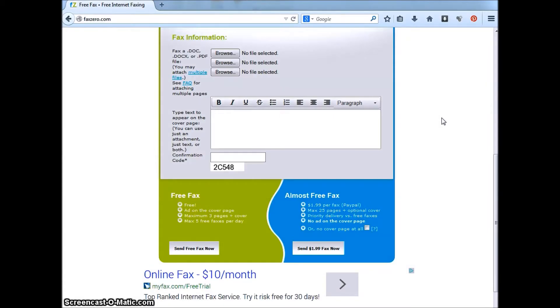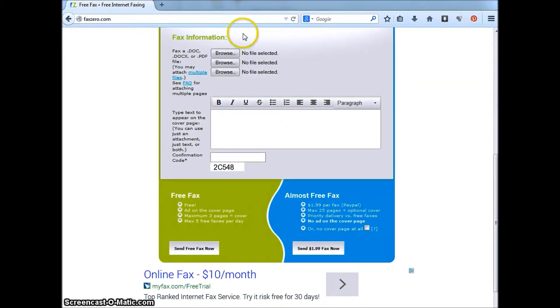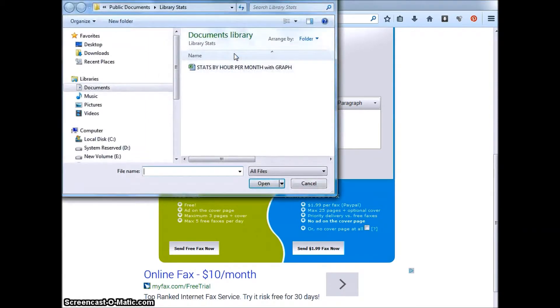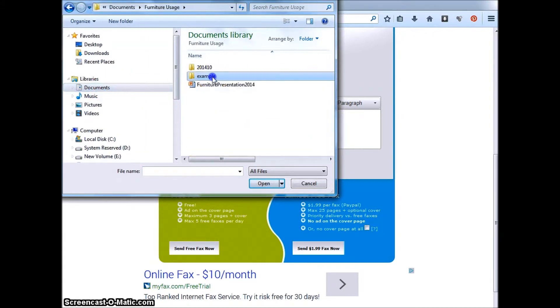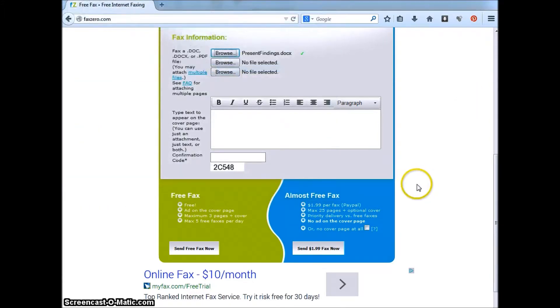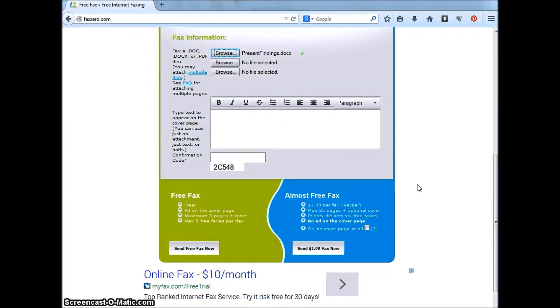Now it is time to fill out the fax information section. You may upload up to three pages by clicking browse. Navigate to the desired document or PDF file you want to fax. Double click the file and it will upload. Once you've done this, you can upload more files if needed.